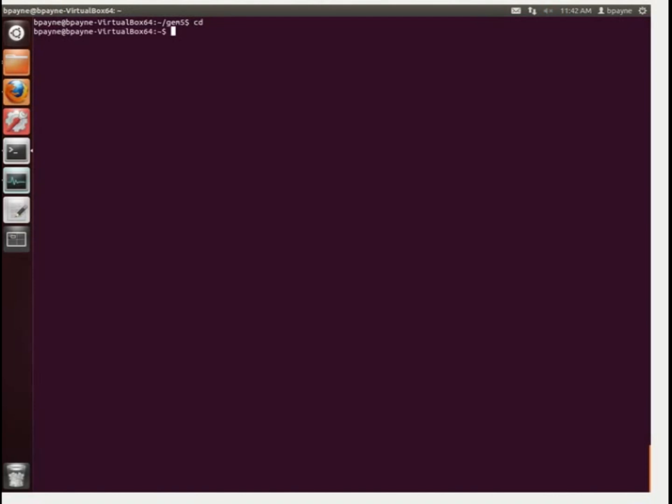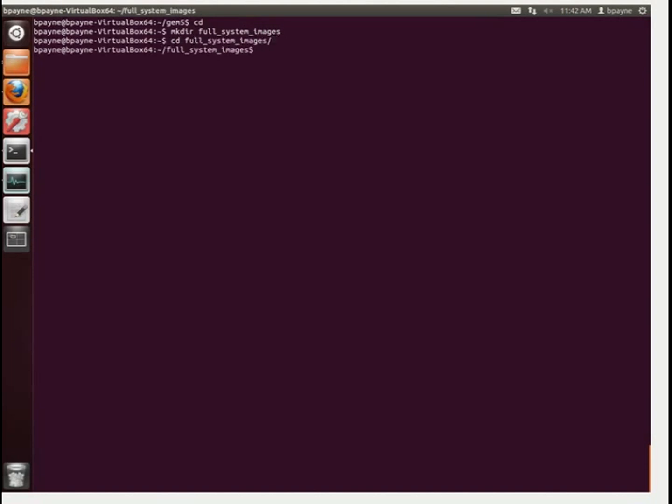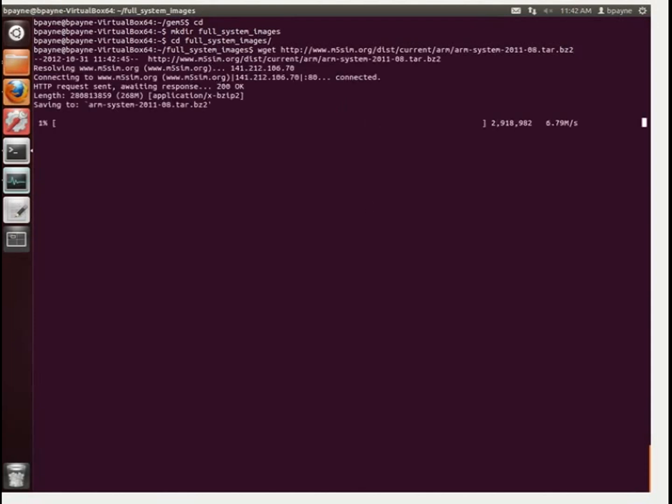And then we're going to make a new directory. Let's go back to the home directory first. Make directory of, let's see, full system images. We're going to go into that, and then we'll get a file from an ARM system that already exists.